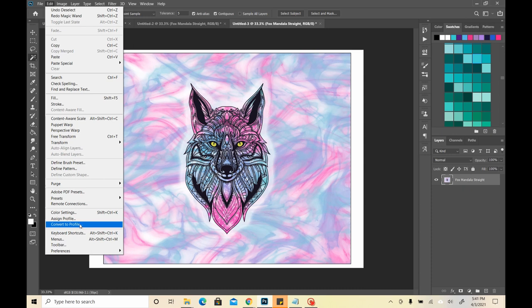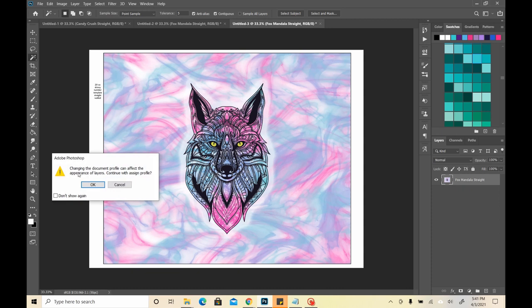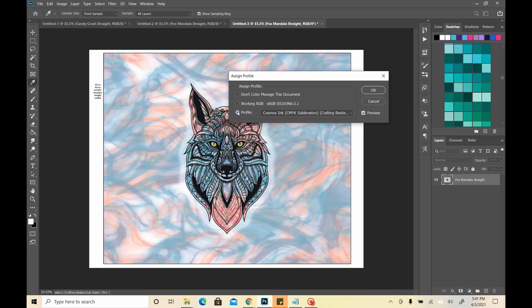At the very beginning, I was making the wrong assumption that I was going to assign the profile, and I'll do this just to show you why you do not want to assign the Cosmos color profile to your designs before you print. So, I'm going to click this, it's going to say it's going to change it, I'm going to say okay. This is my working, so this is what I design in. But you see that?